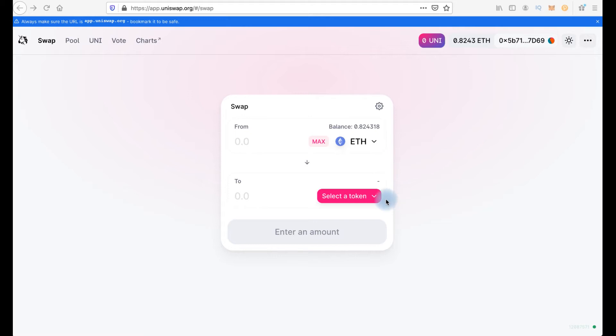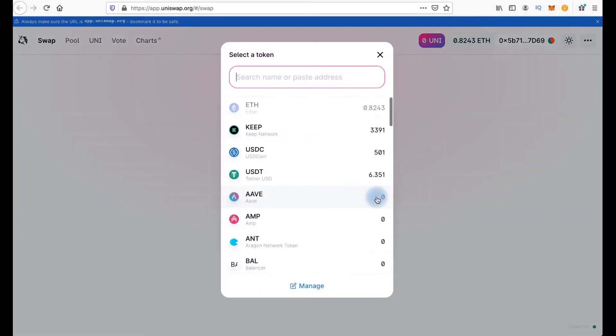I recommend to use contract address here. You can click here and paste contract address here. You can find it on CoinGecko for example, if your token has already been listed on CoinGecko.